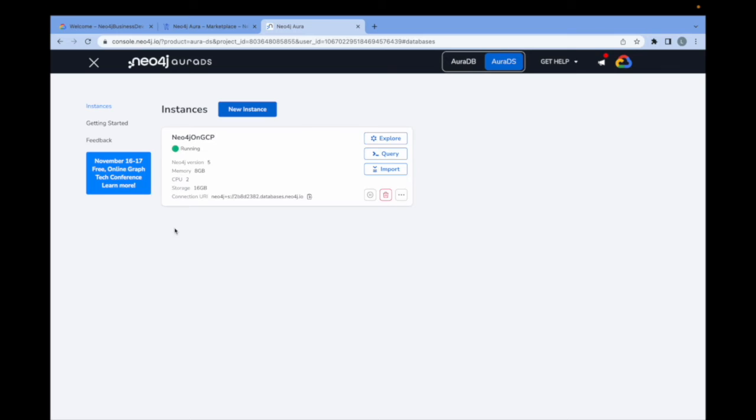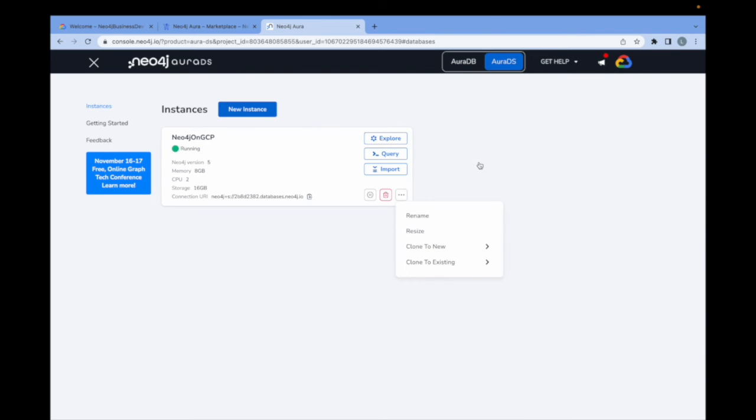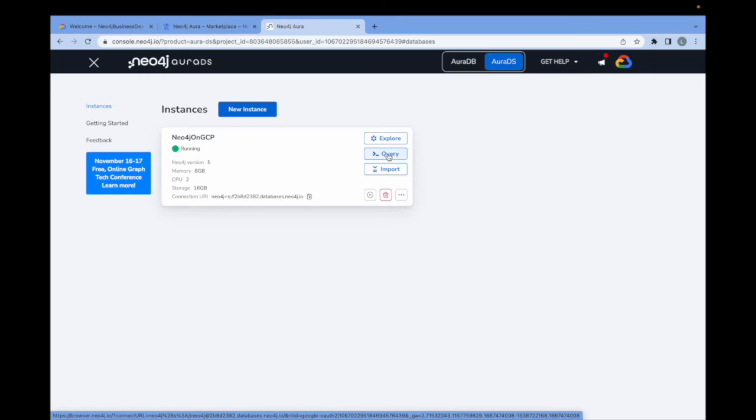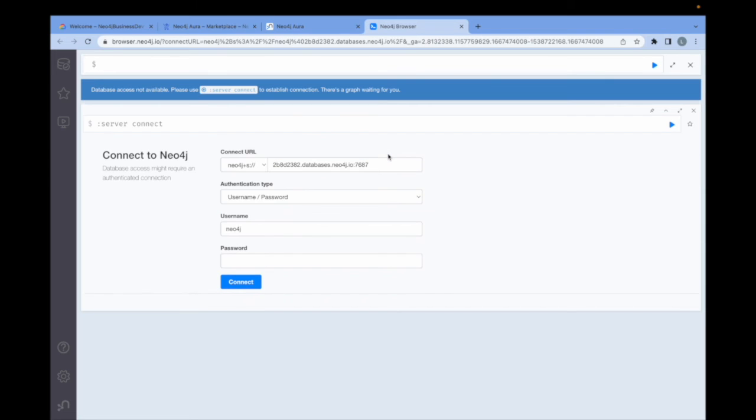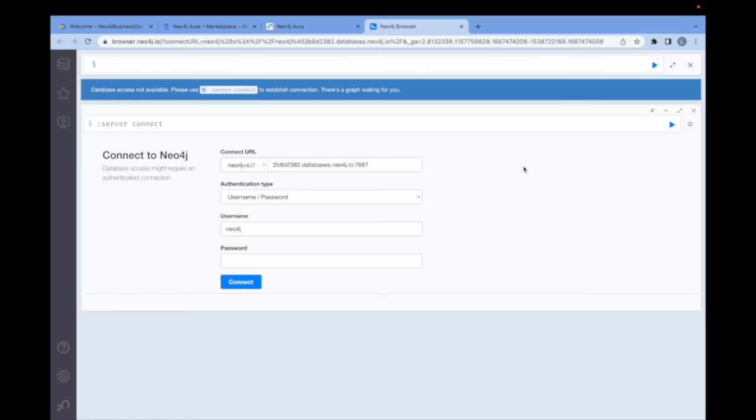You see here a number of different parameters and bits of configuration information and different control options. To begin with, I'm going to select the query button, which will take us into the Neo4j browser. This is the web-based management console. Neo4j instances can also be managed from command line and via API. For this demo, I will show the web-based browser.